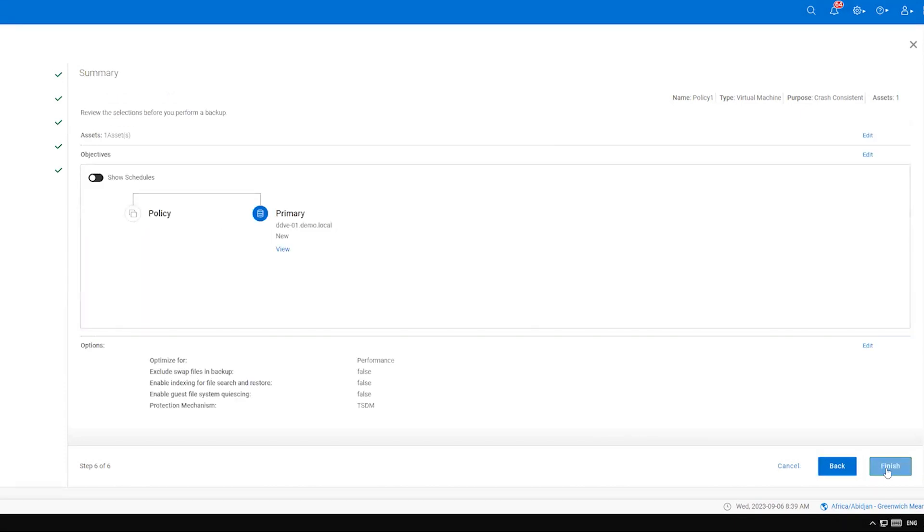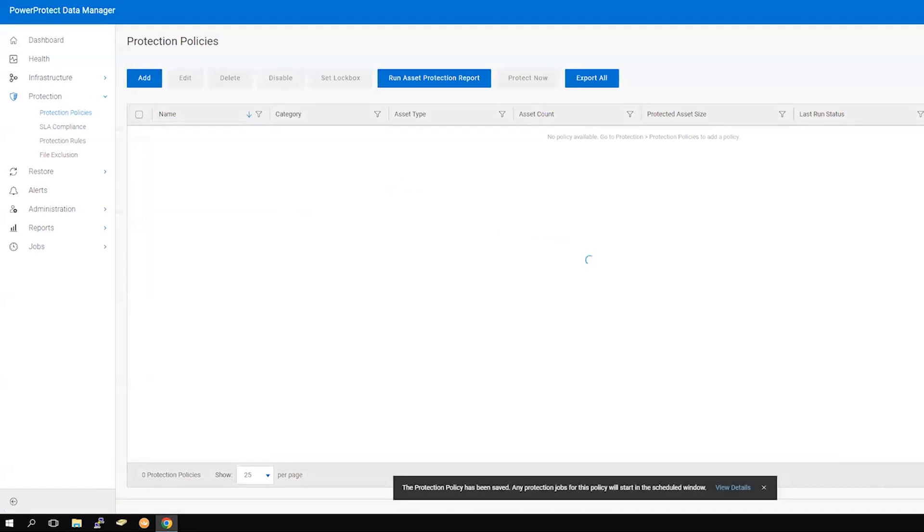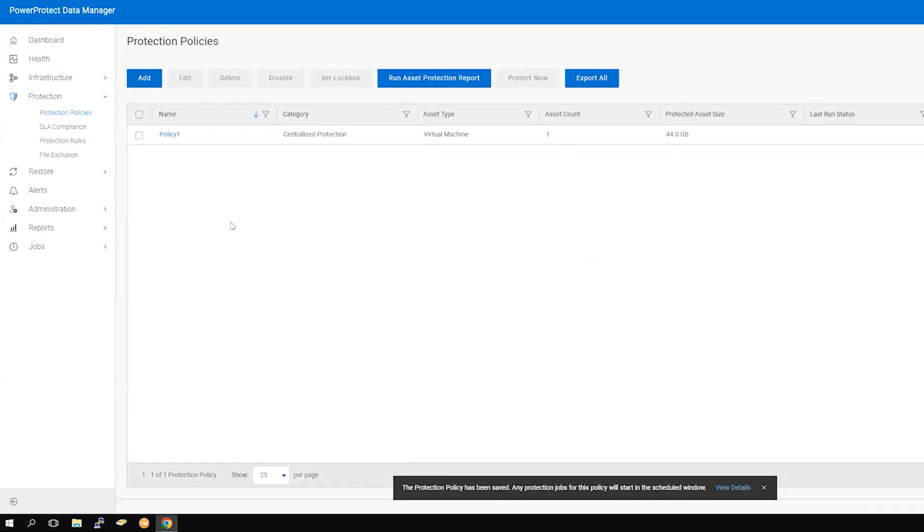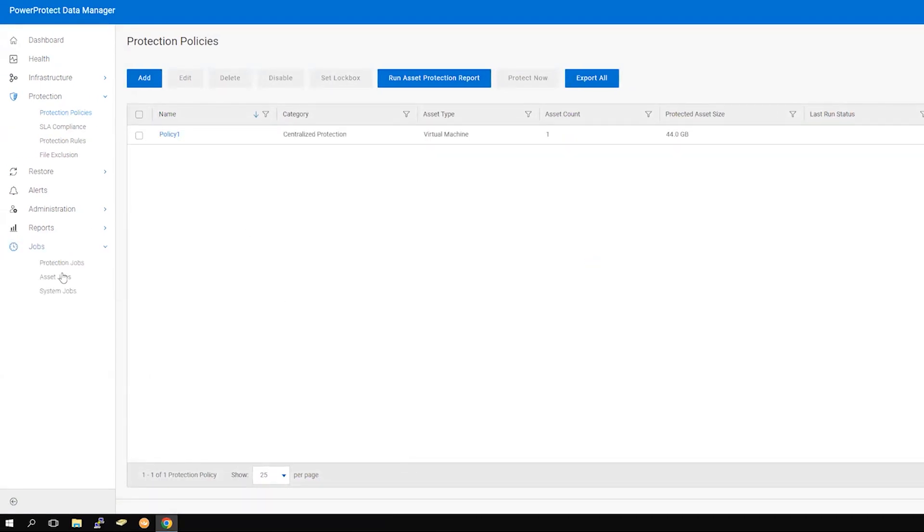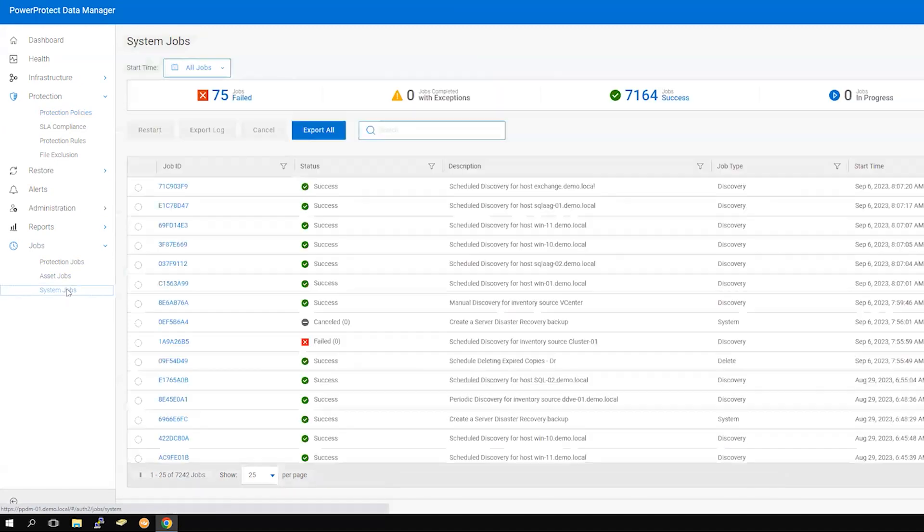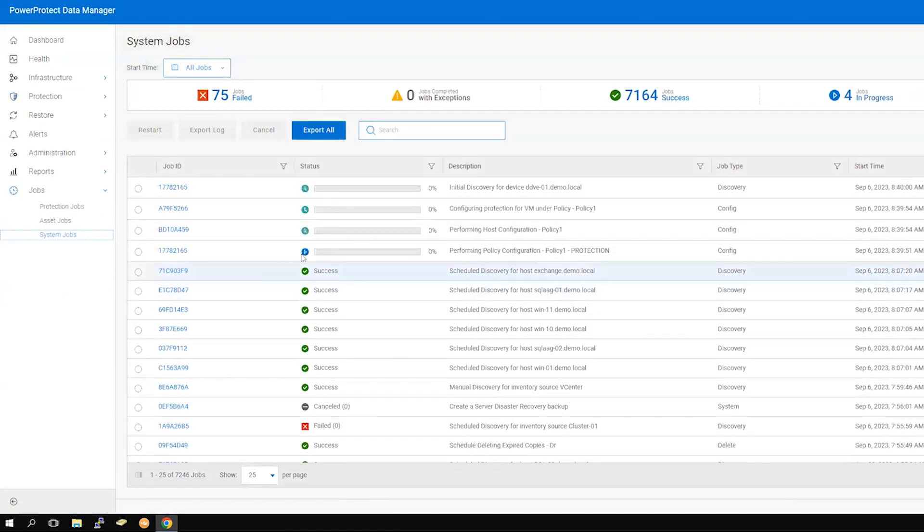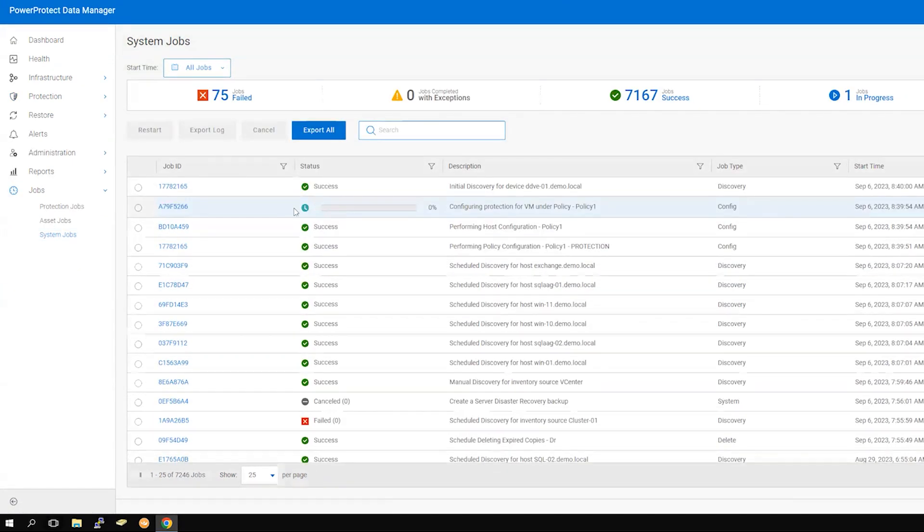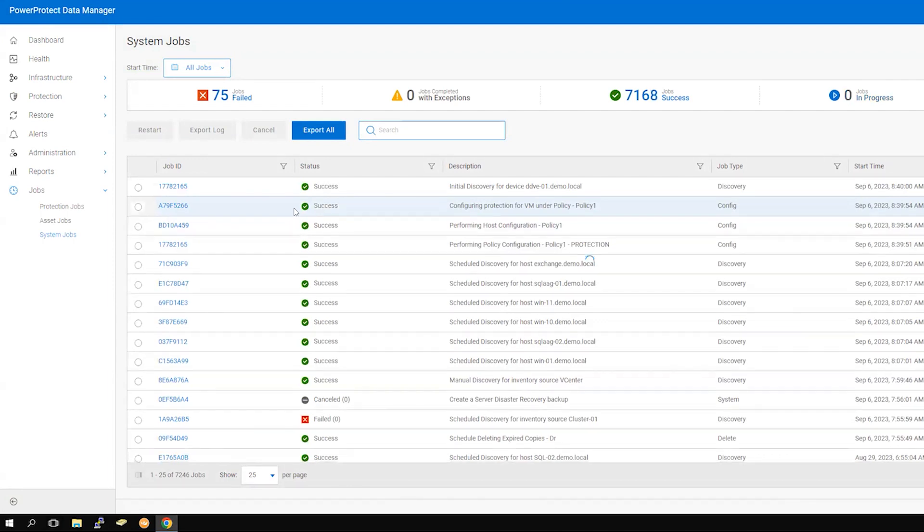Review the summary page and click Finish. Your new policy will be visible under Protection and Protection Policies. Navigate to Jobs, then System Jobs. Here you will see the configuration task. Once the jobs have completed, navigate back to Protection and Protection Policies to run the policy manually to test it.